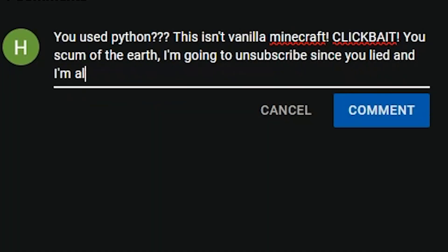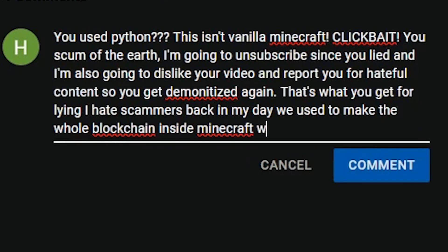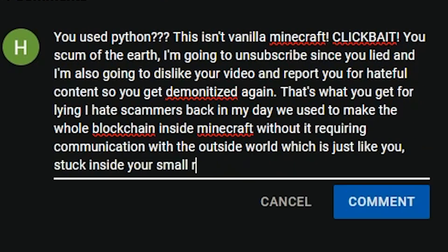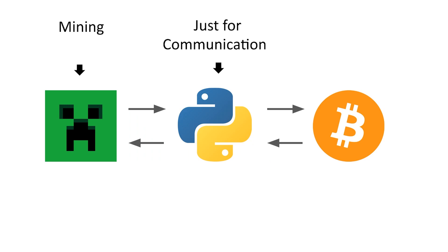Before you head down to the comments and say that I didn't actually build a miner in vanilla Minecraft, don't worry, all the actual Bitcoin mining happens inside the game. Python is just there to tell Minecraft what to mine.